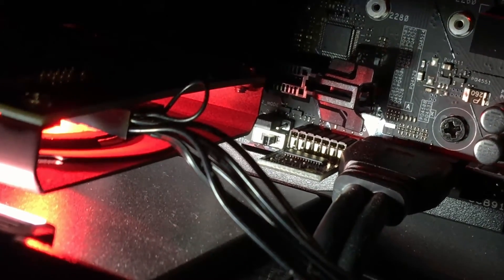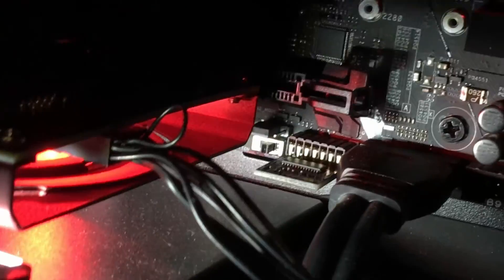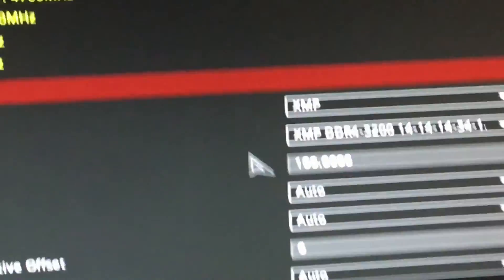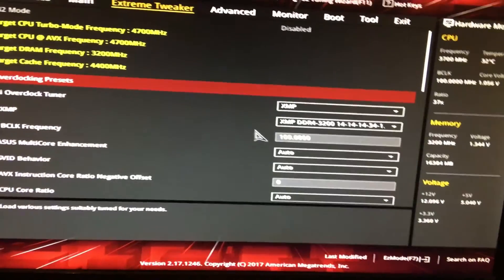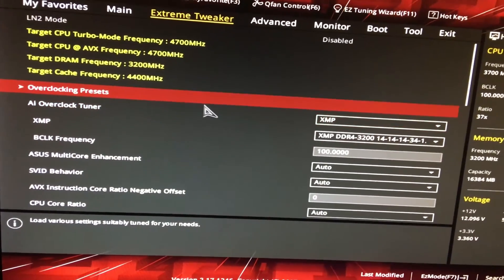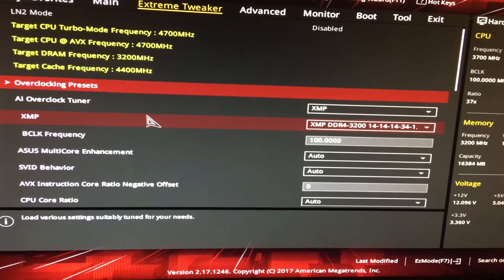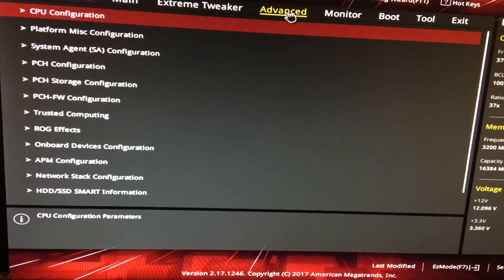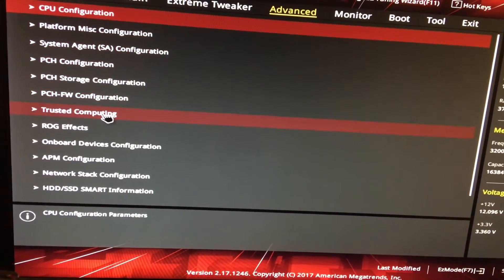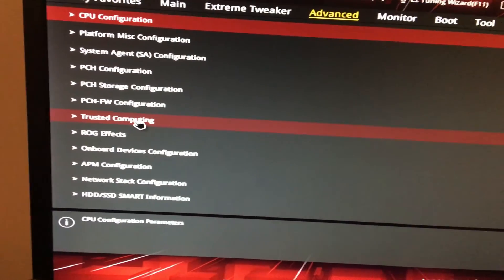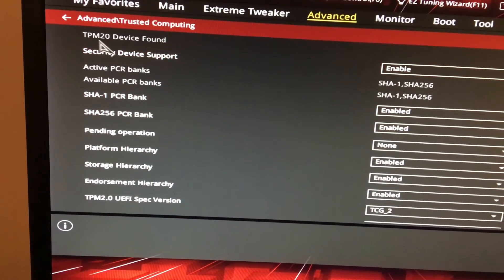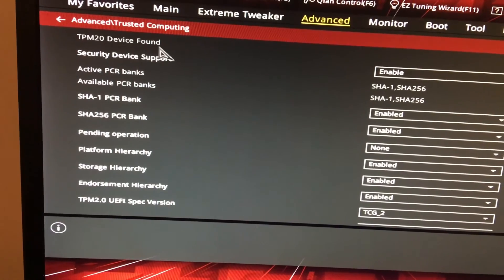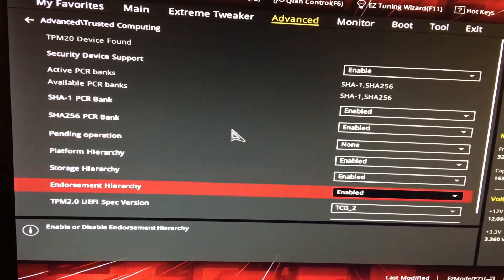Once you install it and turn the computer back on, it does take some time to actually boot up, not a long time but longer than usual. I think it's because the BIOS recognizes it. Once you have it installed, go to Advanced and you should see a new option, Trusted Computing. You should see TPM 2.0 device found, which gives you some options here.